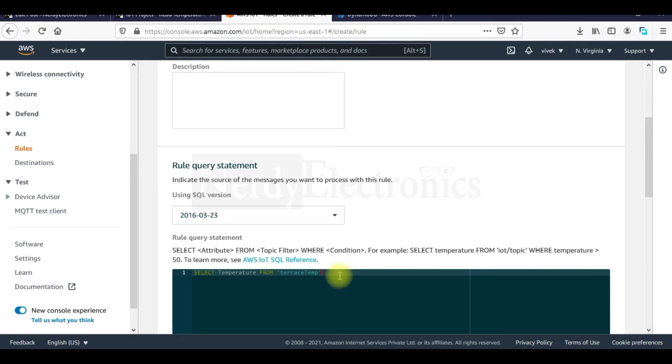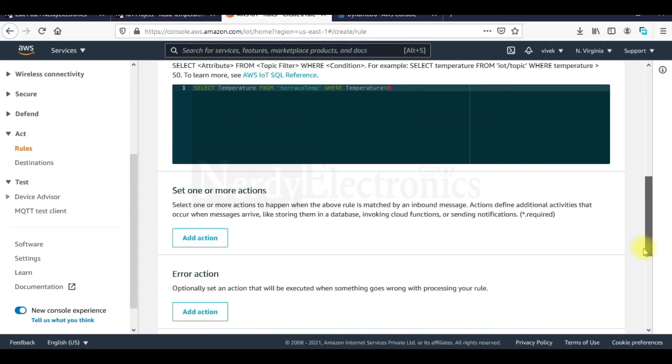Select temperature from terrestem where temperature is greater than 0. So this is our query. Now once this query is executed, we want to take some actions.